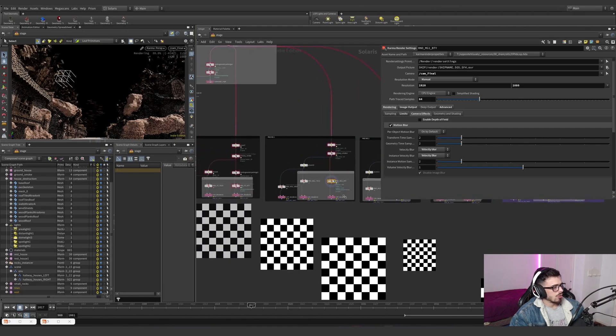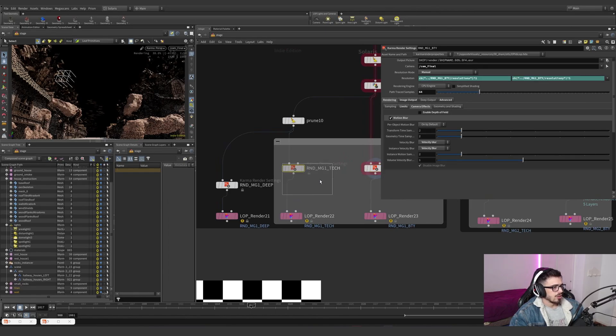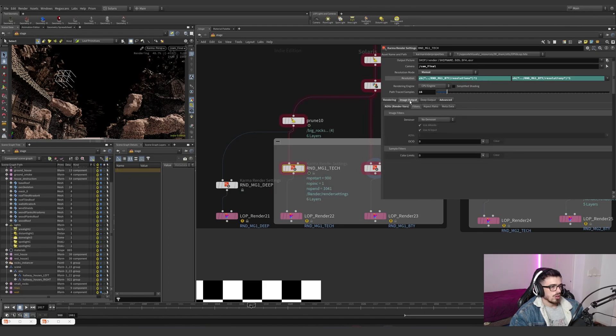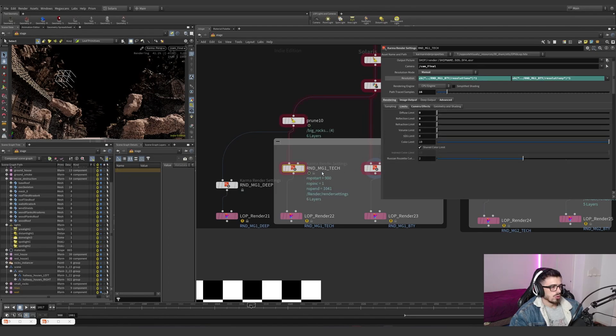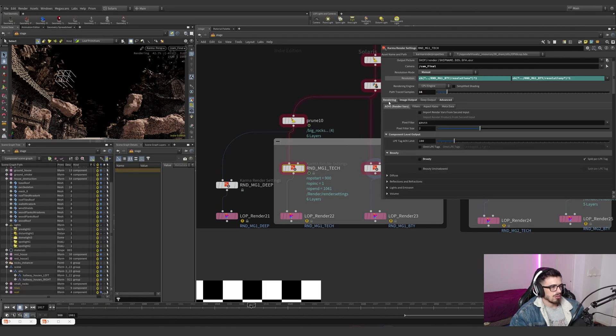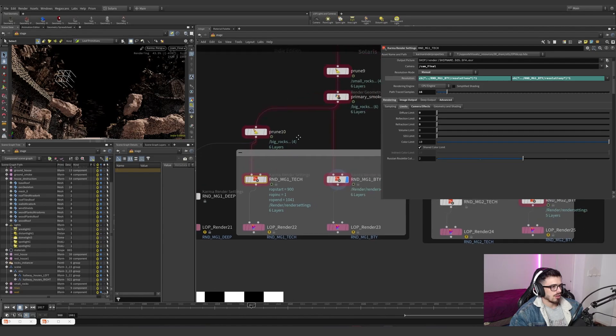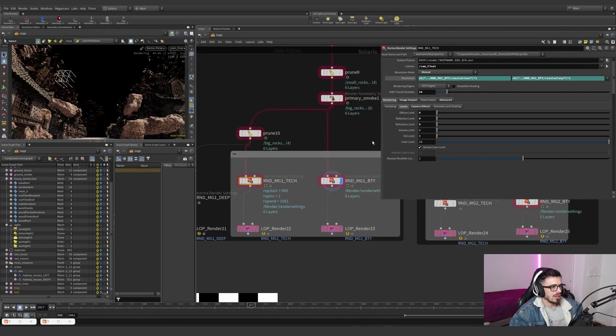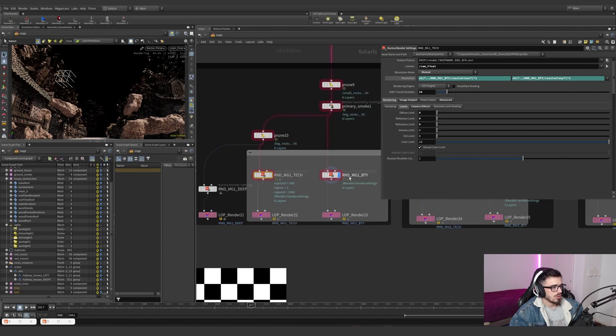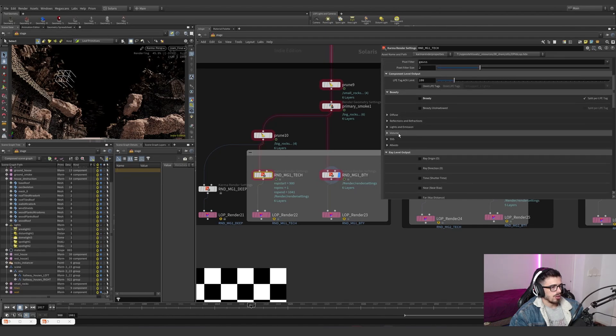So the same concept applies for the other shots where we are dividing the render into a tech layer where we disable all of this. We don't need that many samples. We also prune all the lights on everything that we don't actually need.